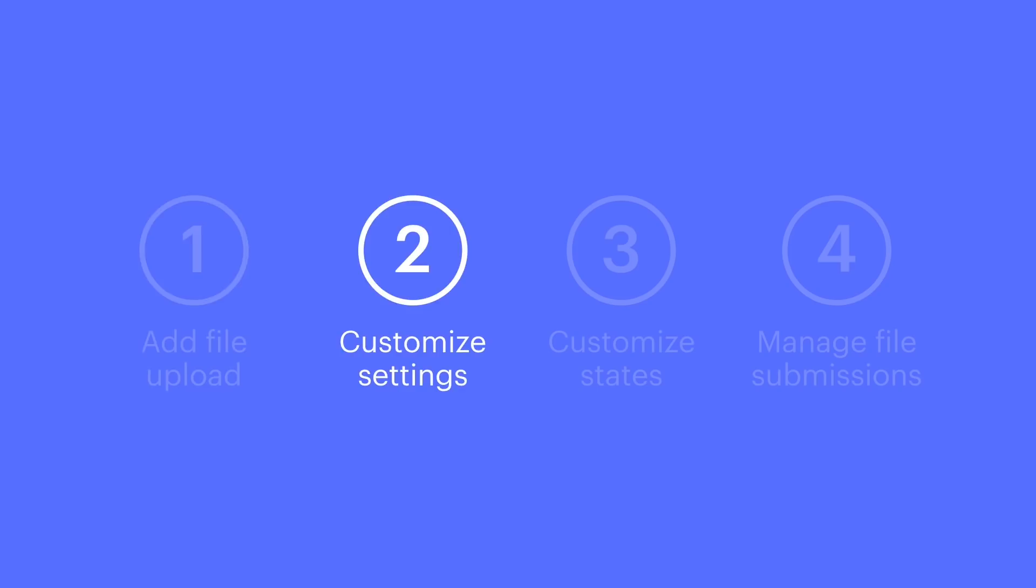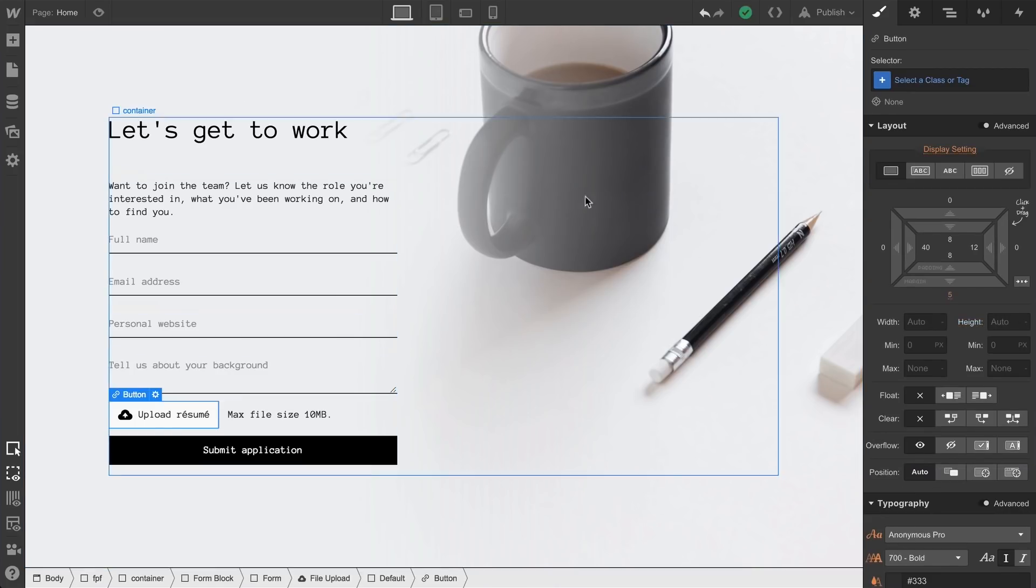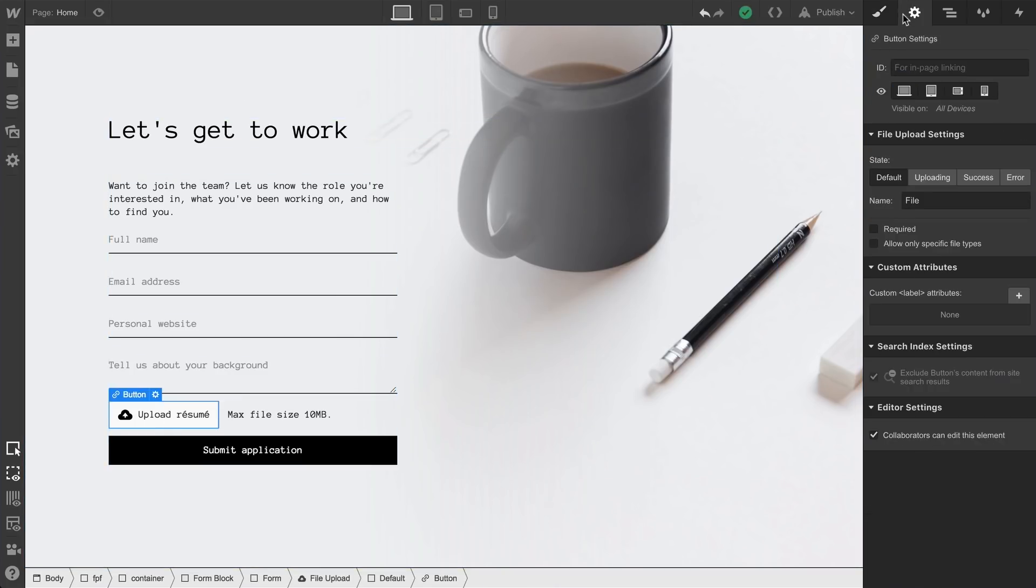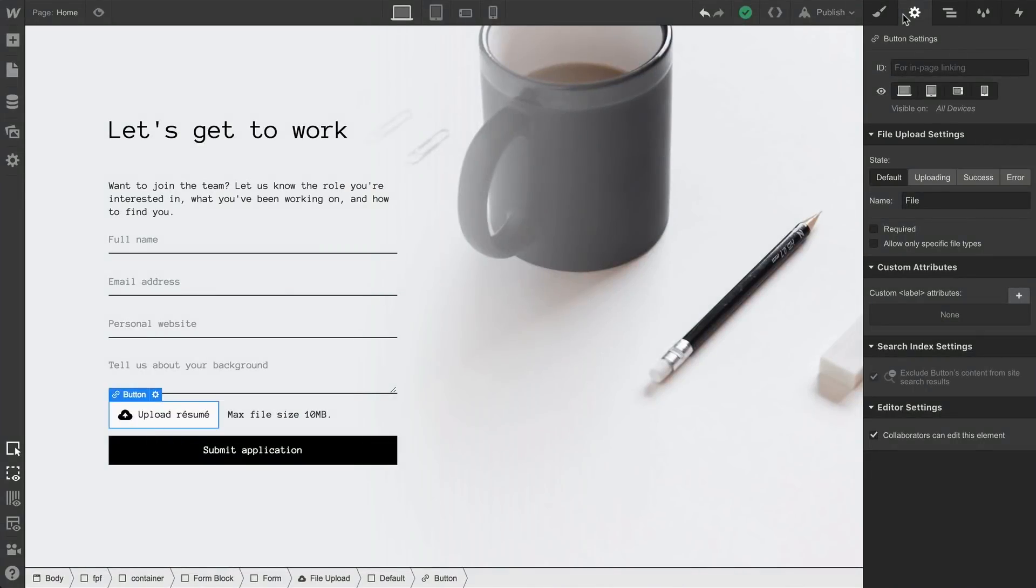Second part: upload settings. With any of the file upload elements selected, go to the element settings. Here we see the states. We cover all four of these in the next section, but for now, let's move on to the name field. This'll be what shows up on your form submission, so keep that in mind if you want to change it.